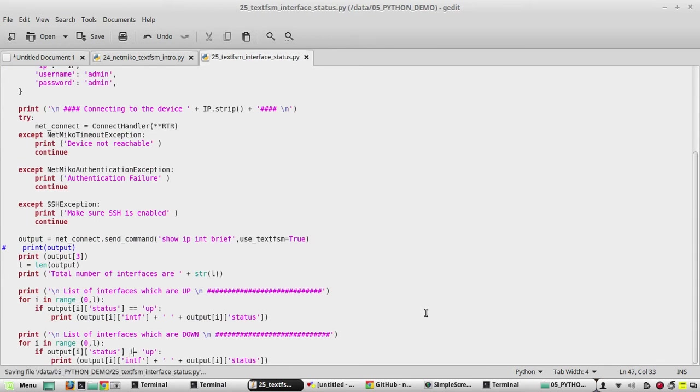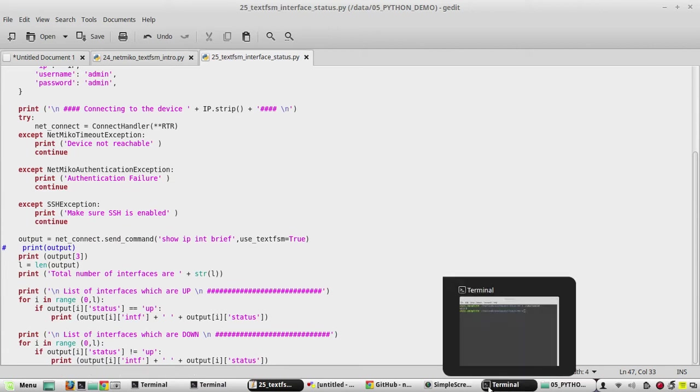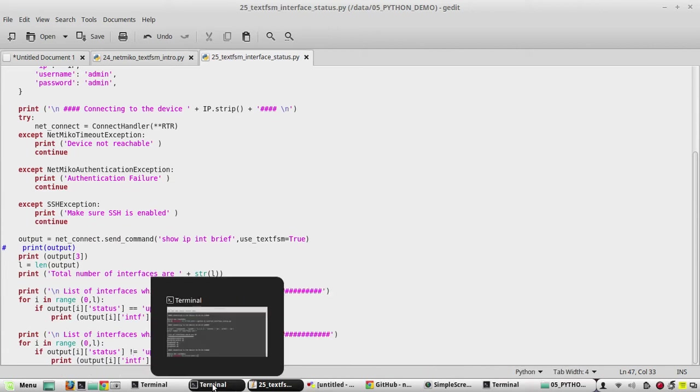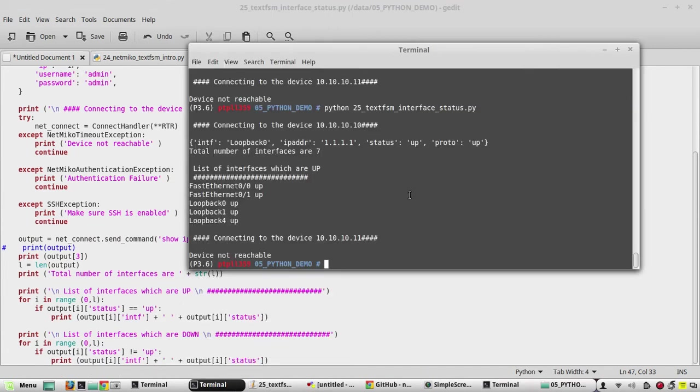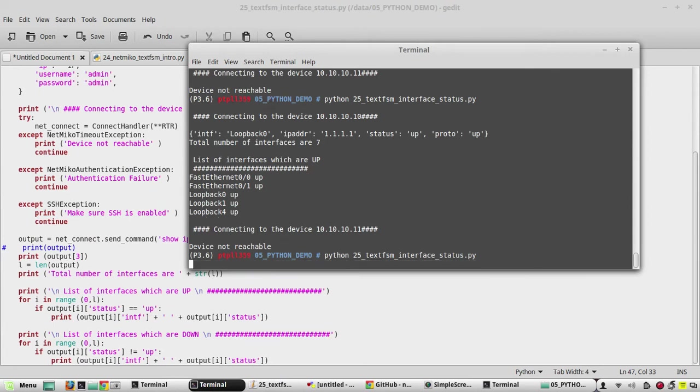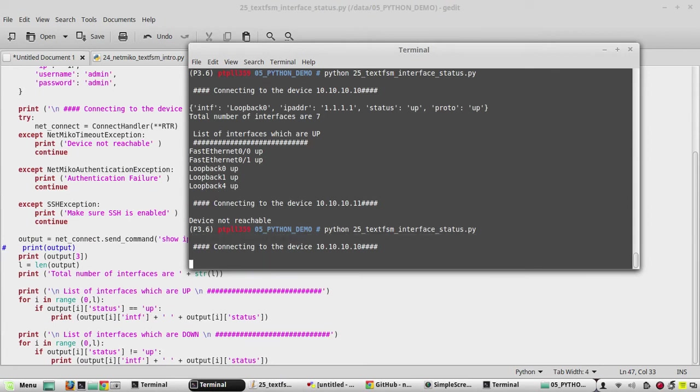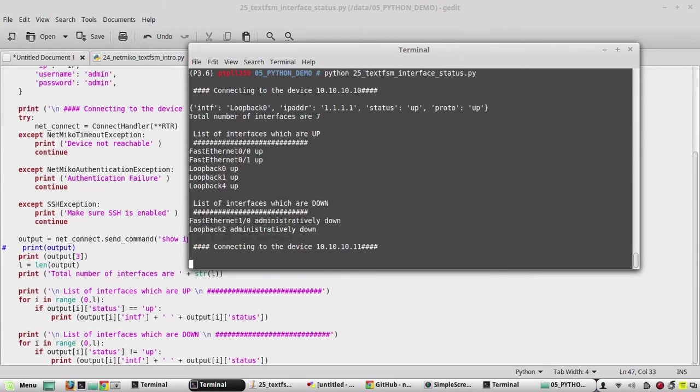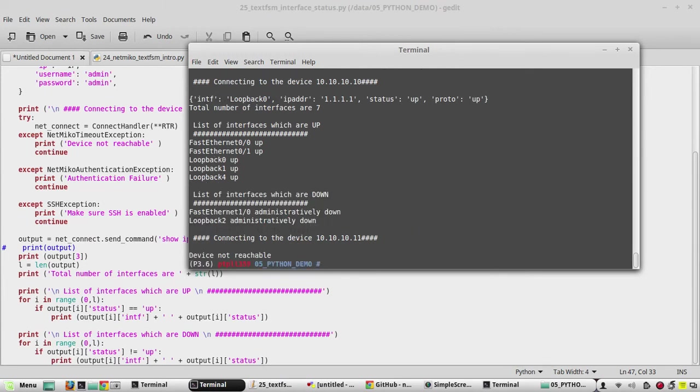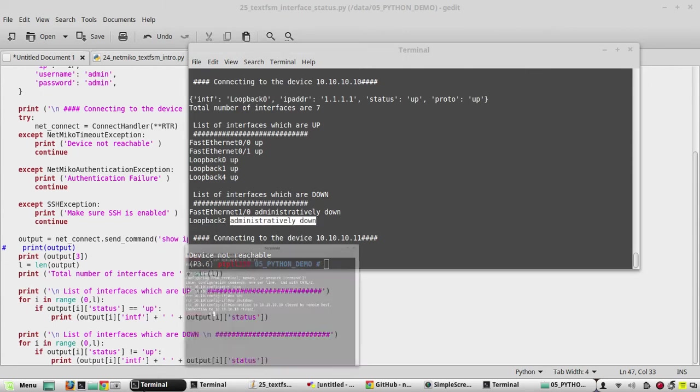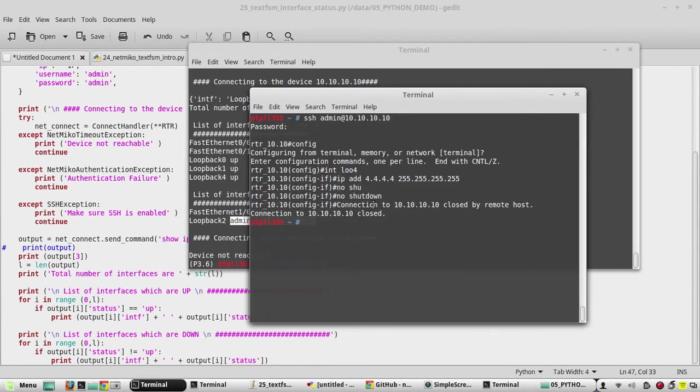We'll try to execute again. Yeah, so loopback 2, you can see it is administratively down. So we'll try to enable that in the interface.